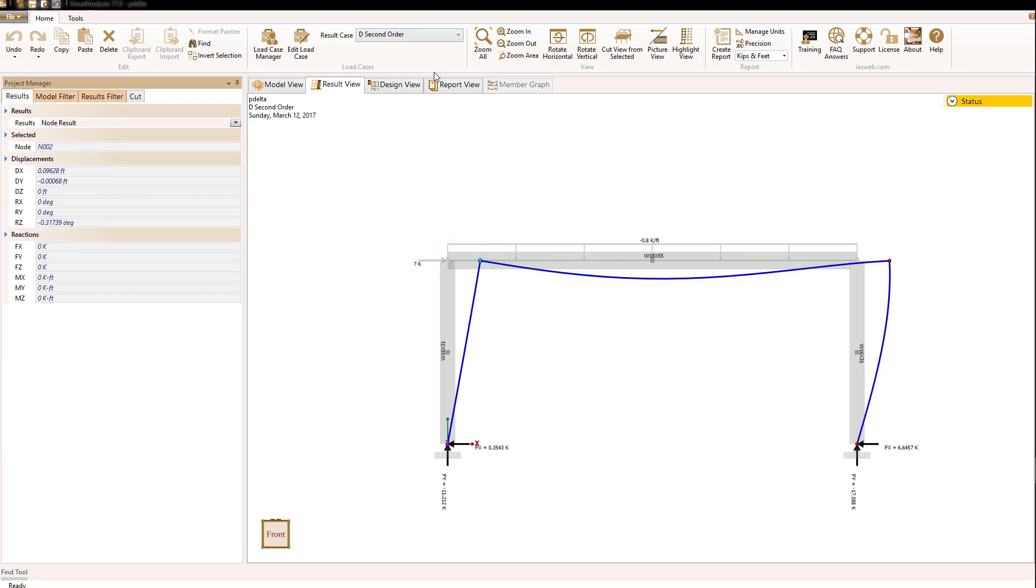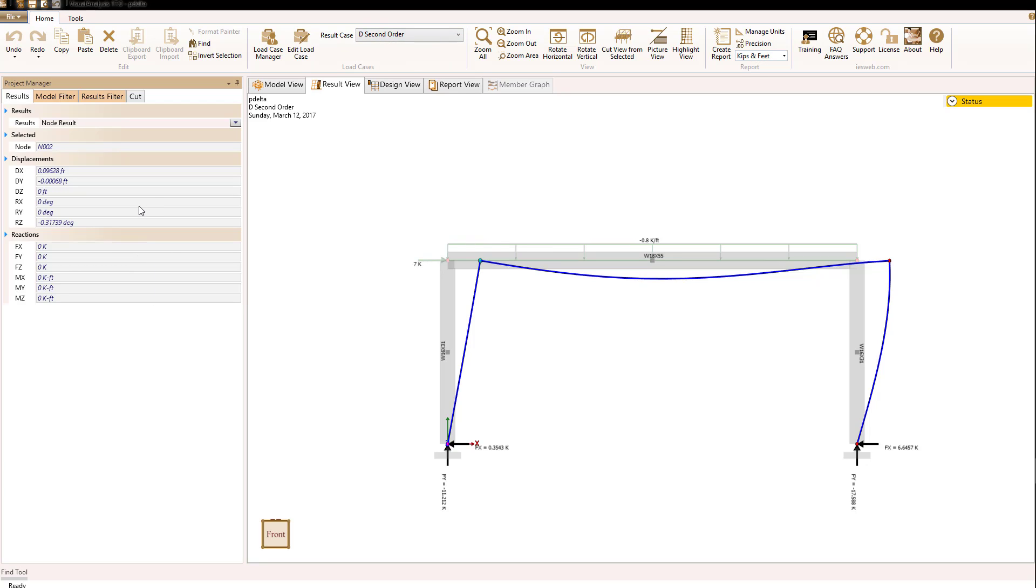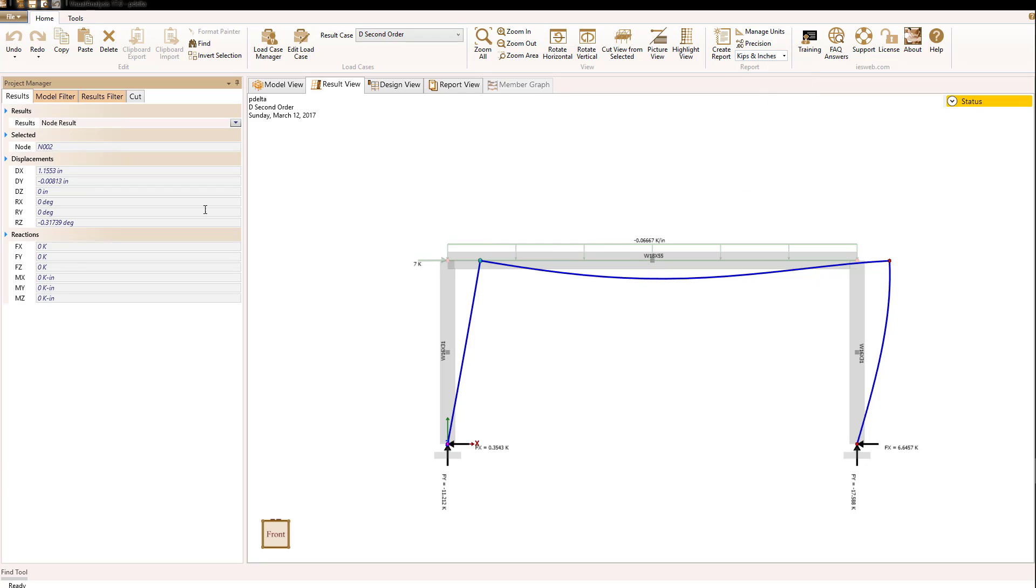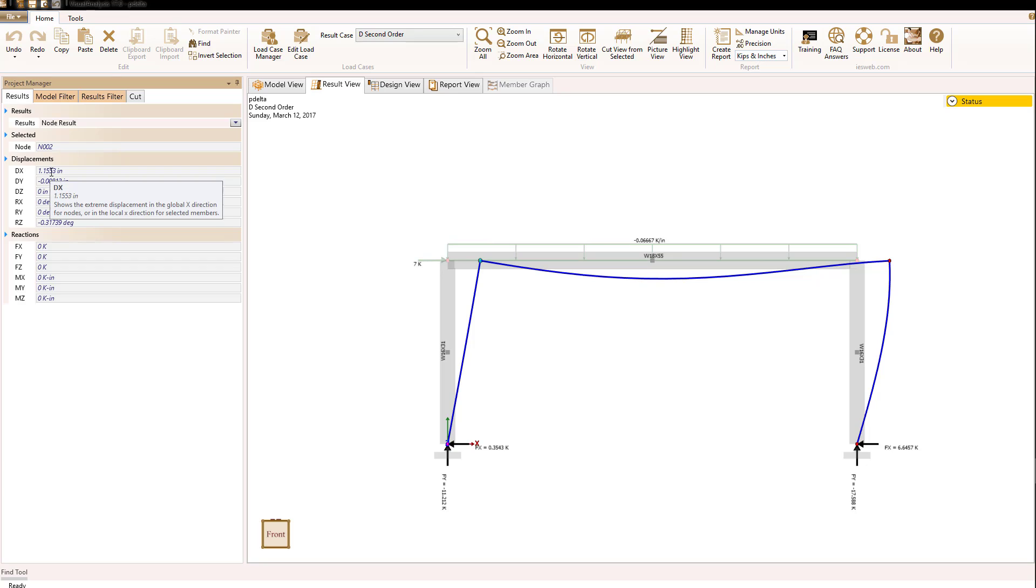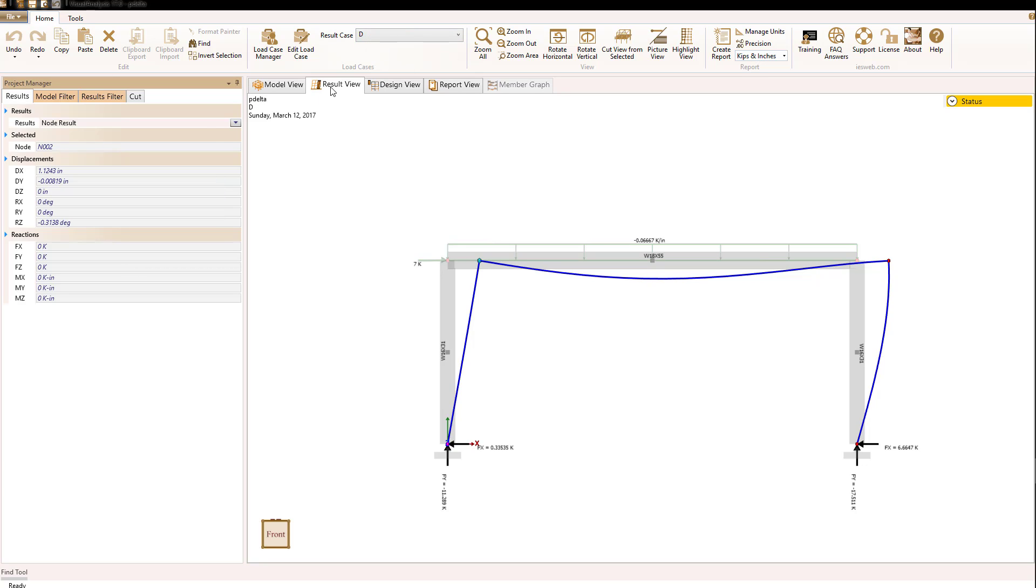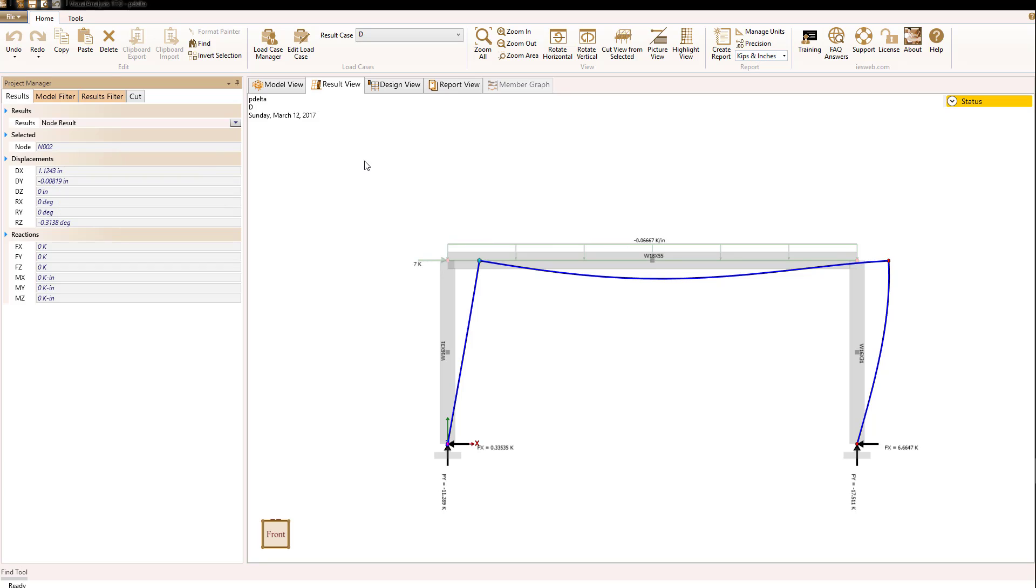And we see that for the second order P-delta analysis, its value is, and I will switch to inches here to make it a little easier to see, its horizontal deflection is about 1.15 inches. If we go back to the first order analysis value, we'll see that it's 1.1243 inches.